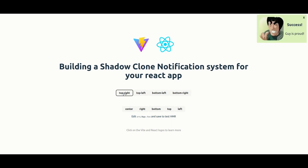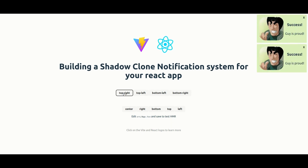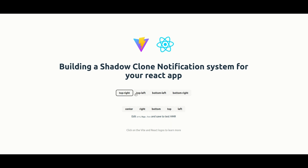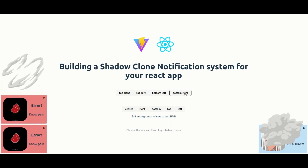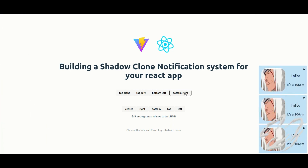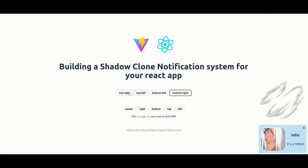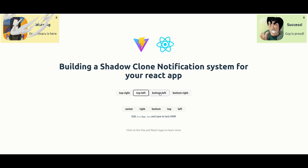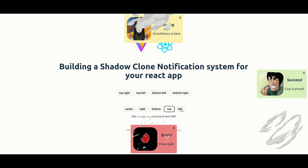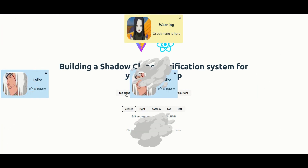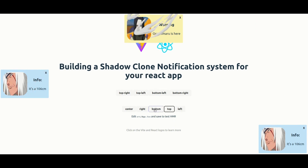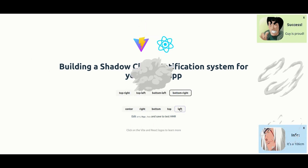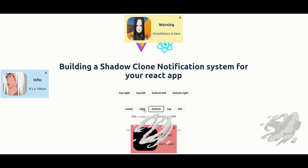There are four types of notifications: the success one, the warning one, the error one, and the information one. You can position it across different positions on the screen — top left, right center, top right, etc. This is what we'll be building from scratch, so let's get to it.